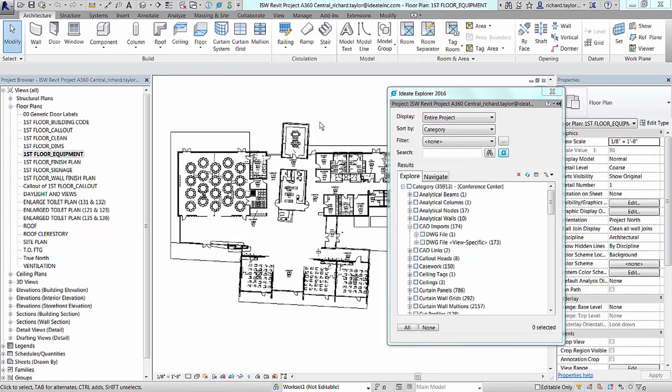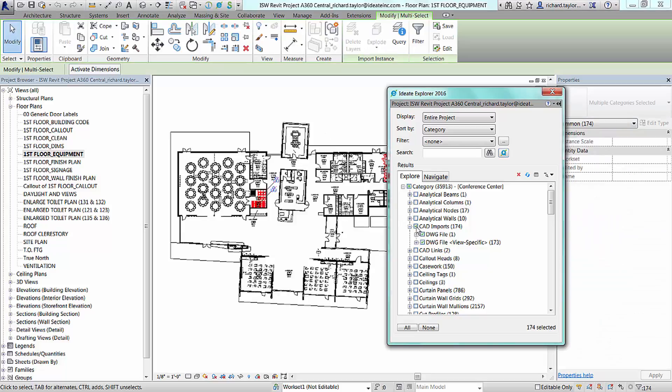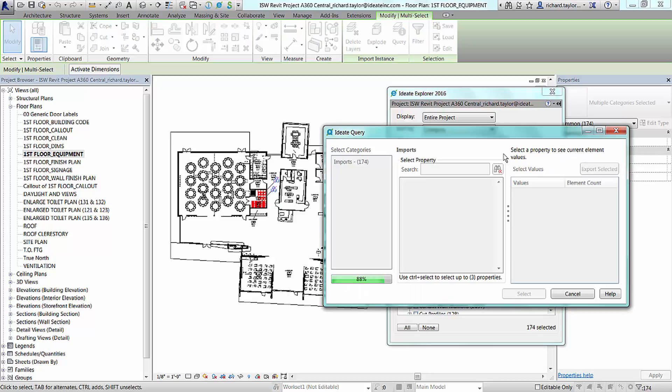You can also use ID8 Query to manage and understand your CAD imports in much greater detail across your entire Revit project. We select the CAD import category under the Explore tab and then choose the ID8 Query tool.